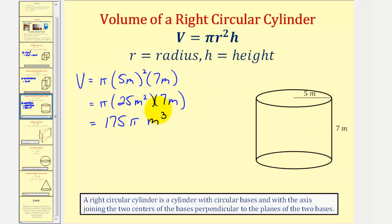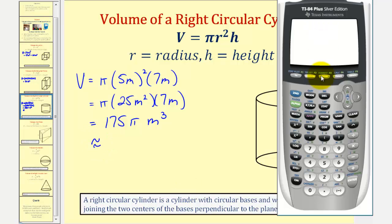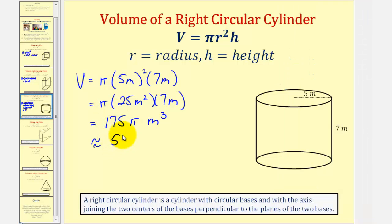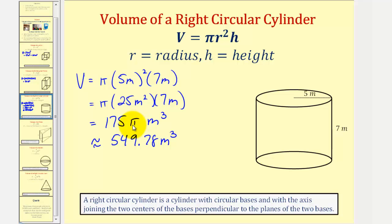Let's also get our decimal approximation using a calculator. We'd have 175, and then for this calculator, if we press second caret for the exponent key, that brings up pi. Rounding to two decimal places, this would be 549.78. So the volume is approximately 549.78 cubic meters. Note that by using pi on the calculator we're using pi to approximately eight or nine decimal places; if we use pi as approximately 3.14, our approximation will be slightly different and a little less accurate.